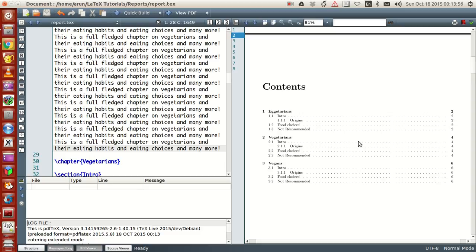Instead of numbering manually, LaTeX takes care of the numbering so nicely for you. You don't have to worry about it. Just move the pages as per your choice and everything's taken care of.